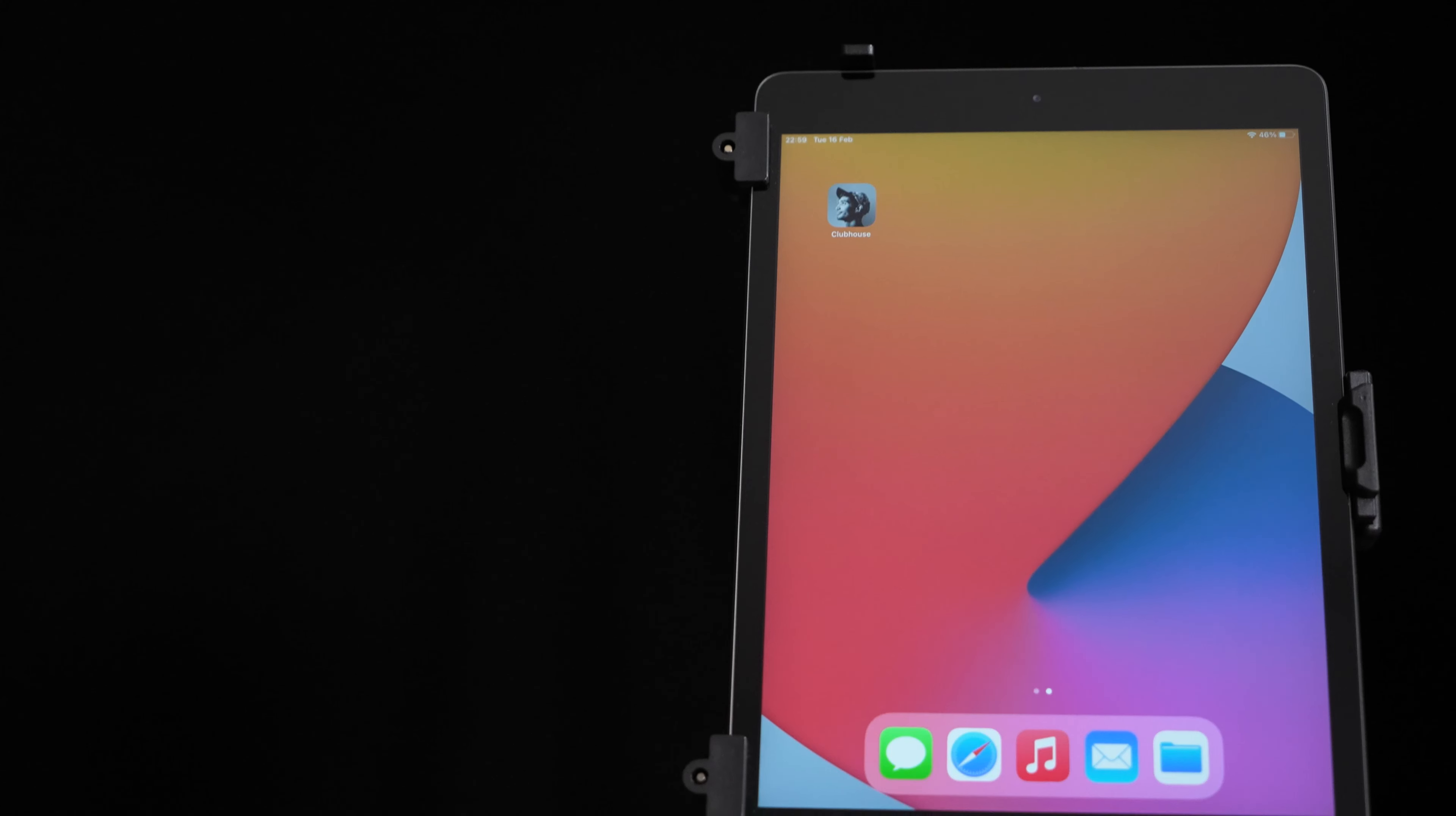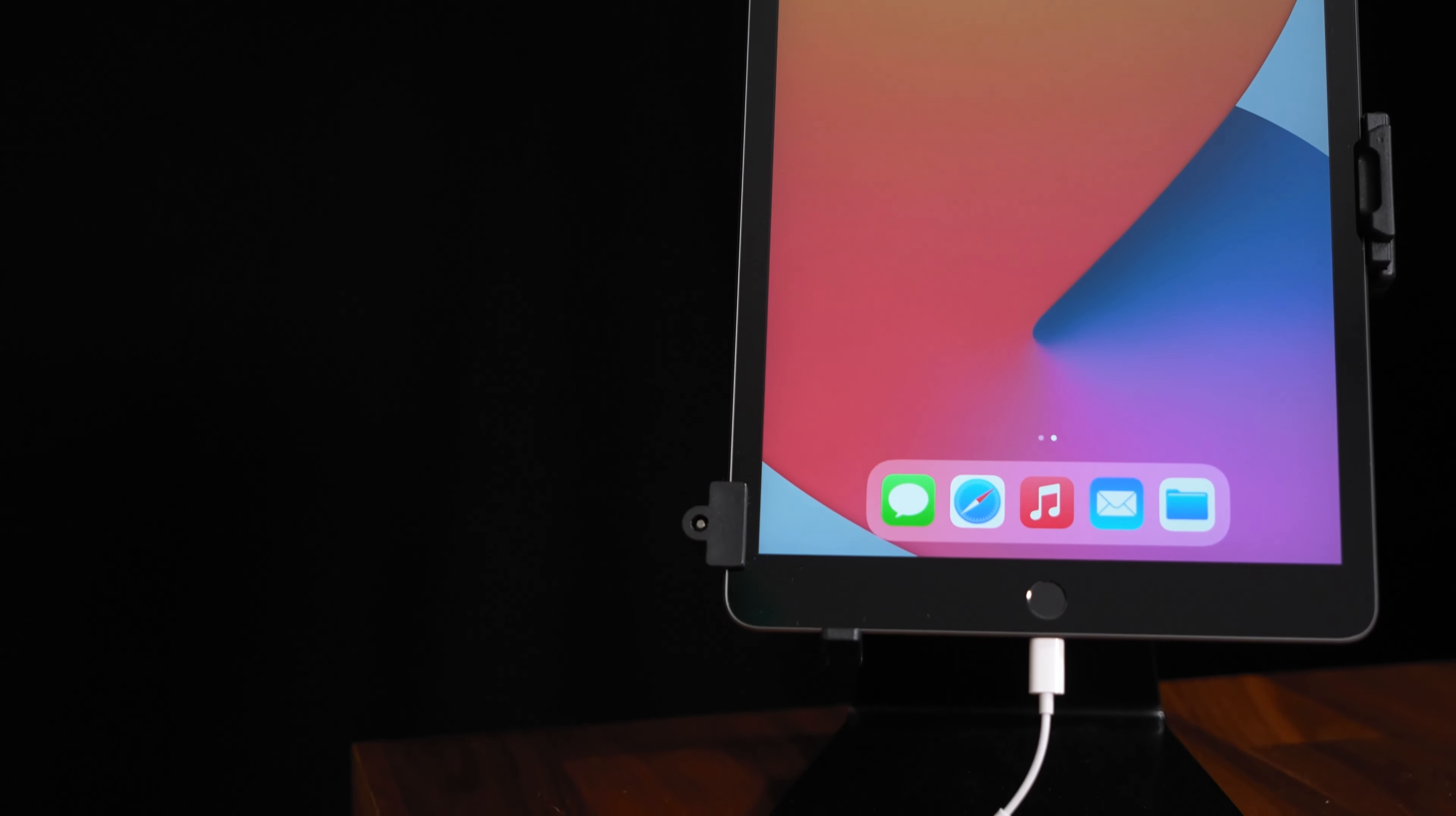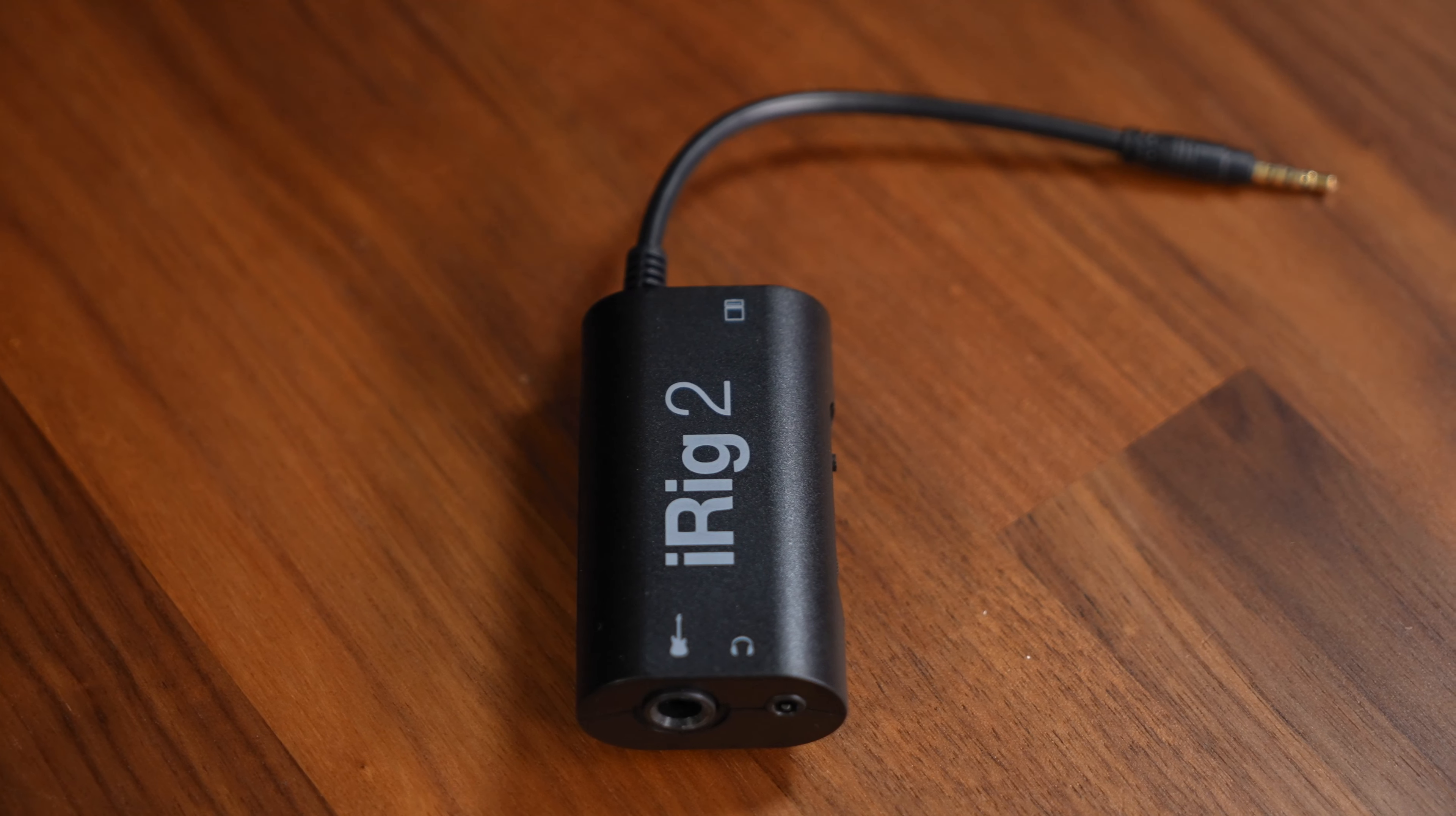To be able to follow this guide you need the following things. An iPhone or in my case iPad with an Apple lightning to headphone jack adapter. The iRig 2.